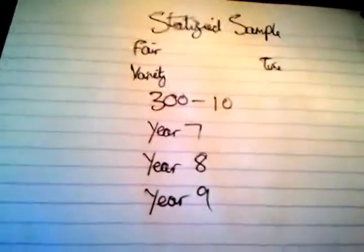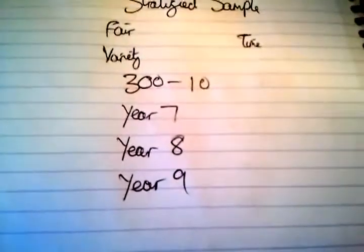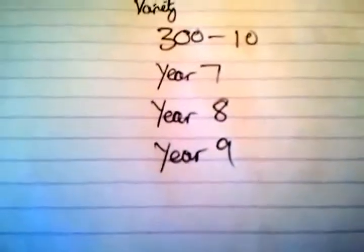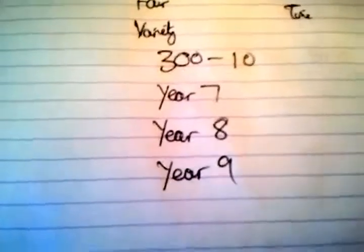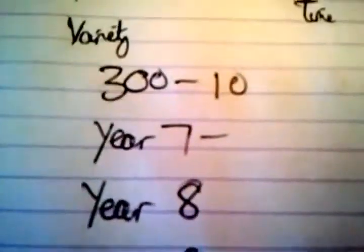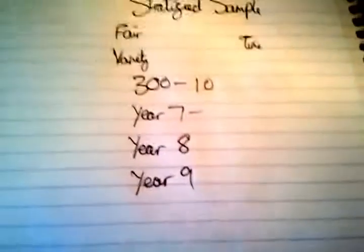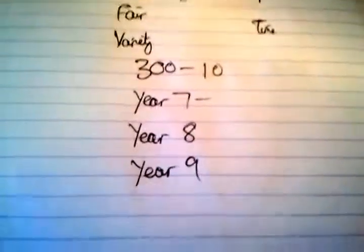So in stratified sampling, the problem with random sampling is, let's say I've got a school with 300 students, 100 year 7s, 100 year 8s, and 100 year 9s, and I want to take 10 samples. I could do a random sampling of, do the school enjoy homework, and in that random sampling, all of them could be year 7s, and the problem with that is because it's not a variety, because I would like some year 8s and year 9s so I have a range of data.